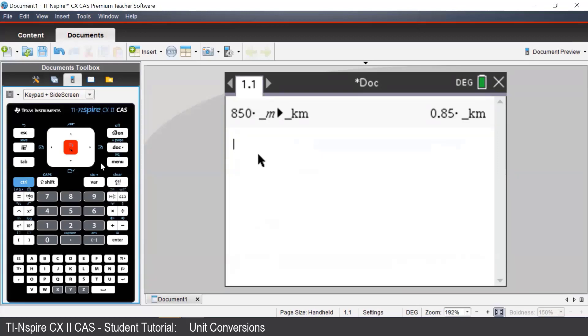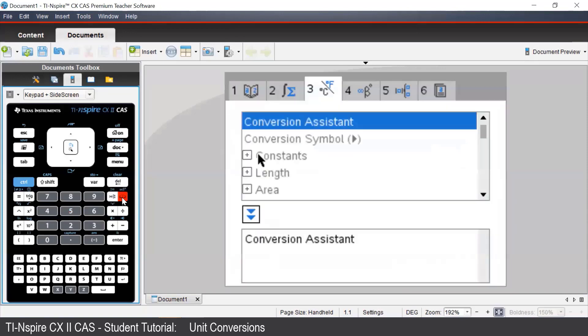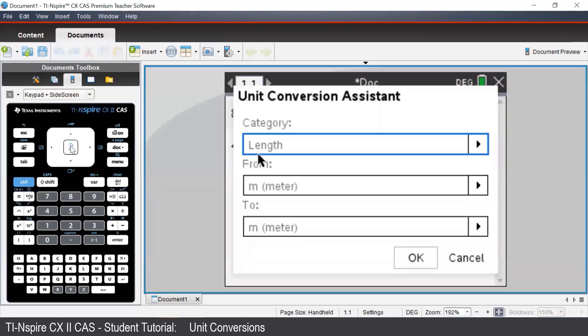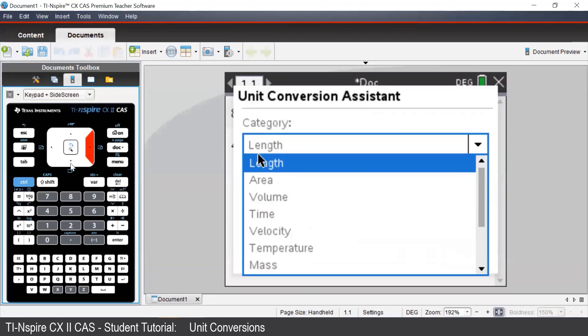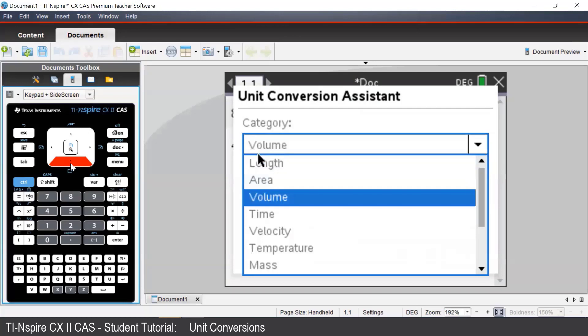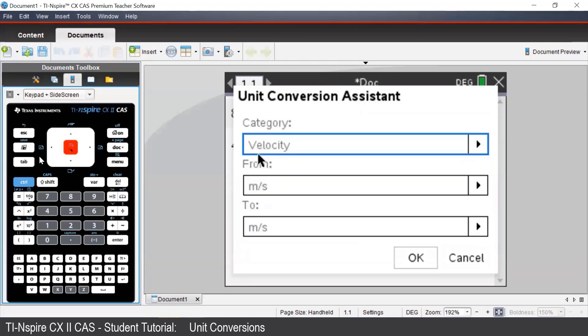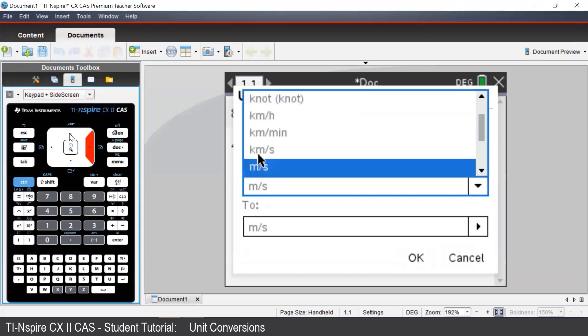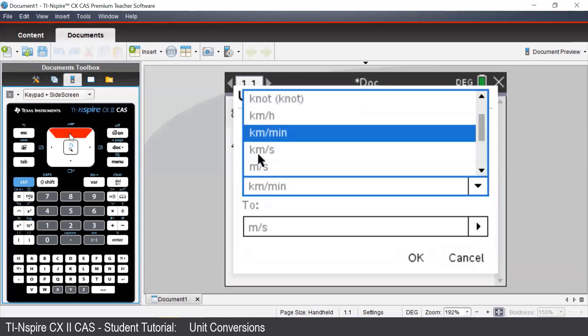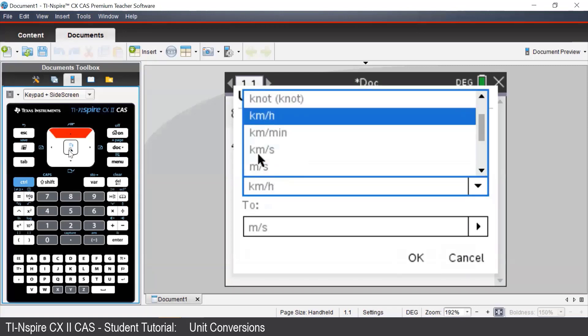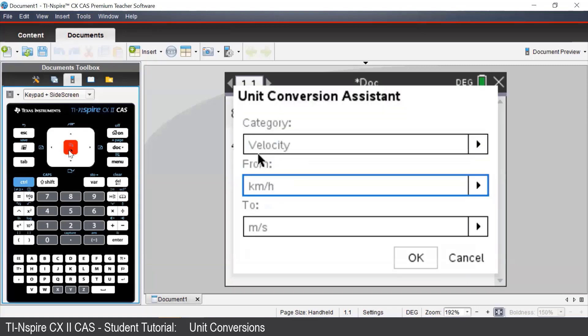Let's say we want to convert 45 kilometers per hour into meters per second. We can begin by typing in 45, and then to access the Conversion Assistant, we press the Catalog button and select Conversion Assistant. In the Category field, we'll change this from Length to Velocity. In the From field, we begin with kilometers per hour, and we're going to convert to meters per second.